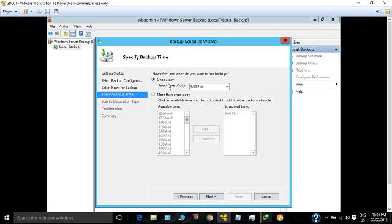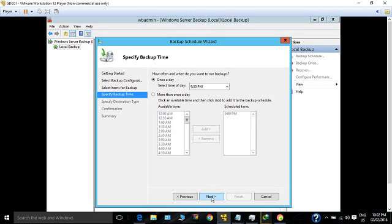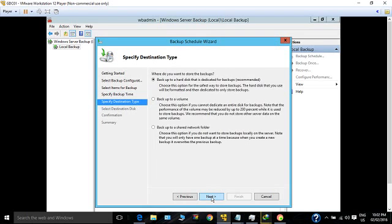When do you want to take the backup? Once a day or multiple times a day? You can select the time of the day, or if you want to take it more than once a day, select that option. For me, once a day, every day night at 9 PM after business hours, I want to take the backup.